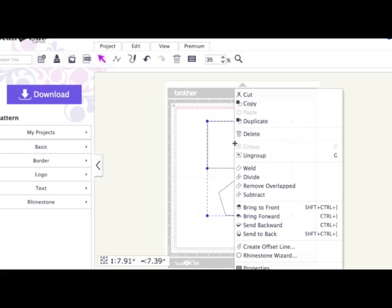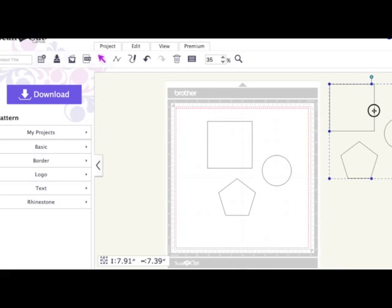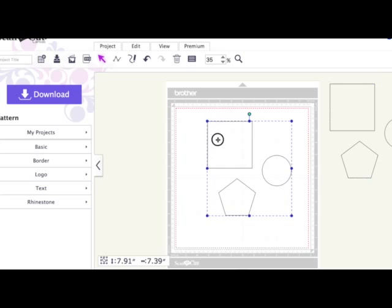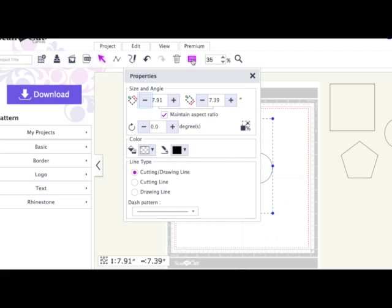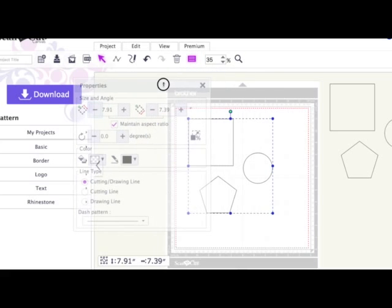First of all, I'm going to create a duplicate and pull that off the page. With them selected, you come up to this box here, the Show Properties box.